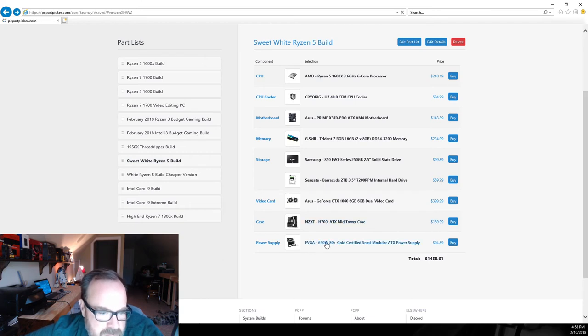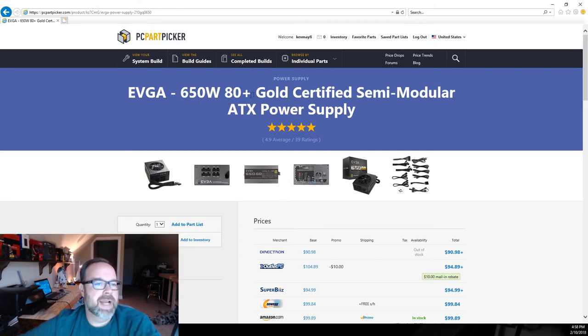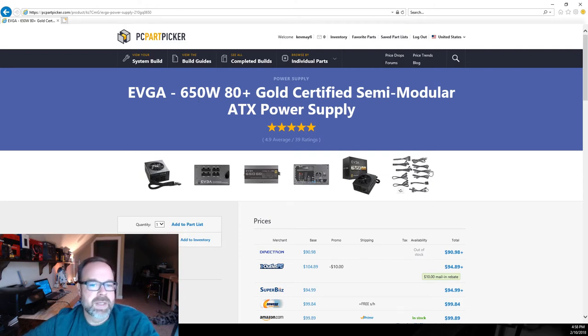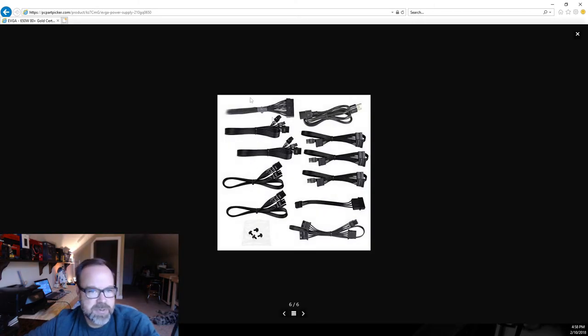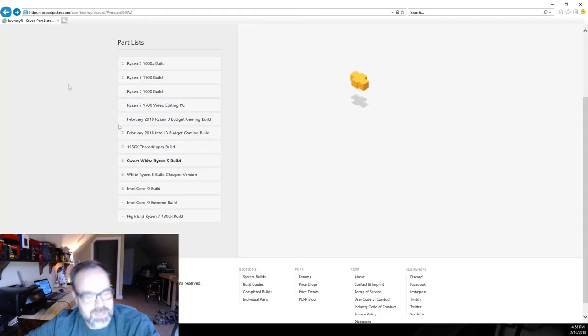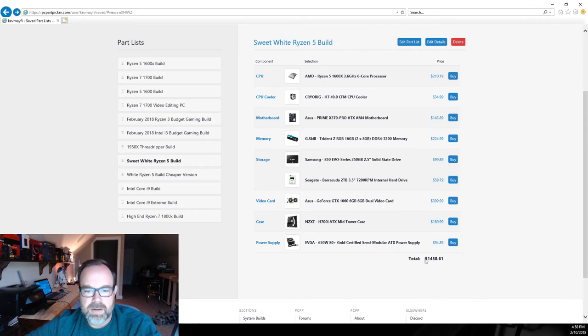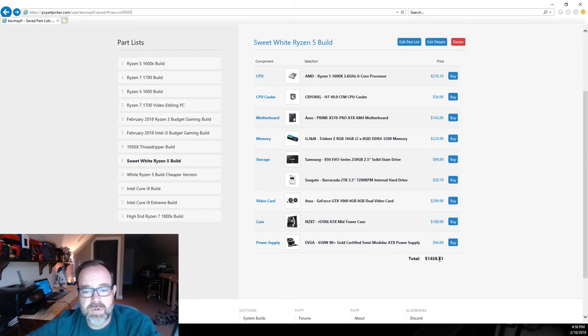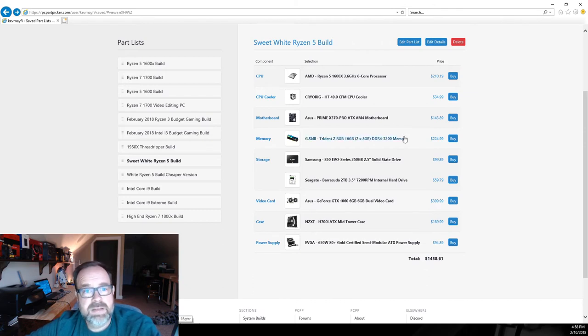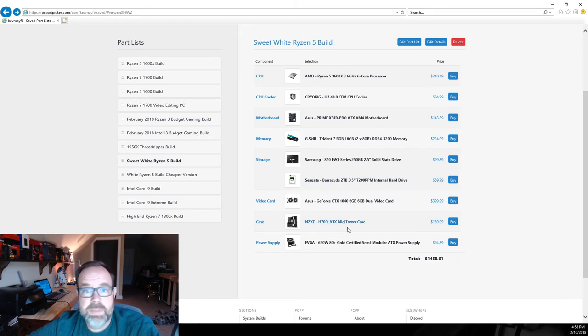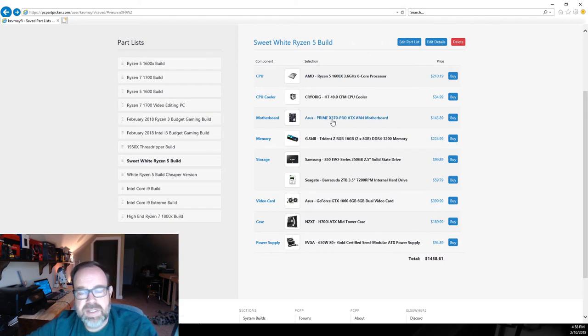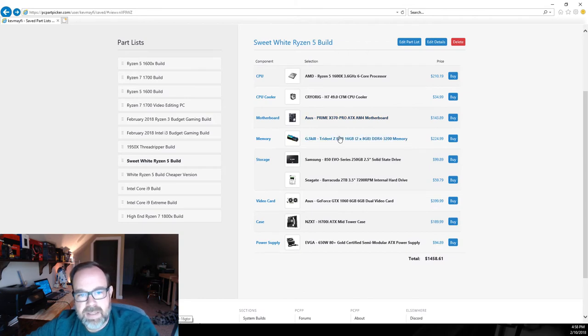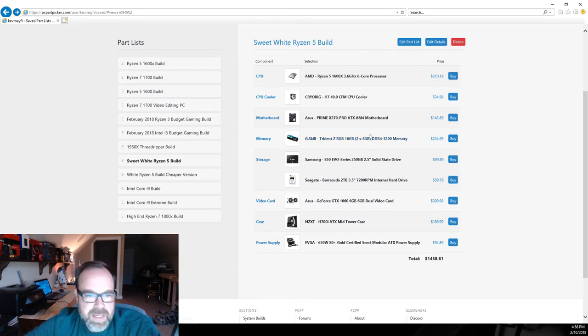For power supply I've got the EVGA 650 watt 80 Plus Gold, and this is full modular, all black cables. EVGA makes some great power supplies and this would work great in the system. $1500, just under $1500 is what we're looking at. Of course you may have some shipping and some tax, but $1500 bucks for a premium Ryzen 5 system, this would be a sweet sweet build right here.